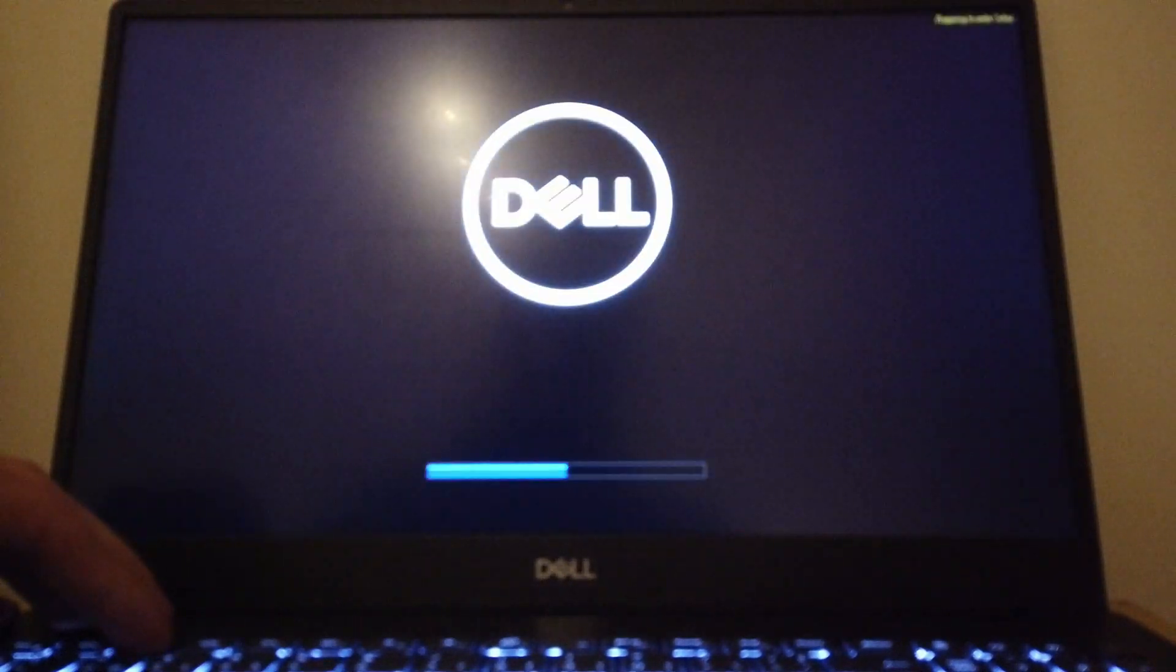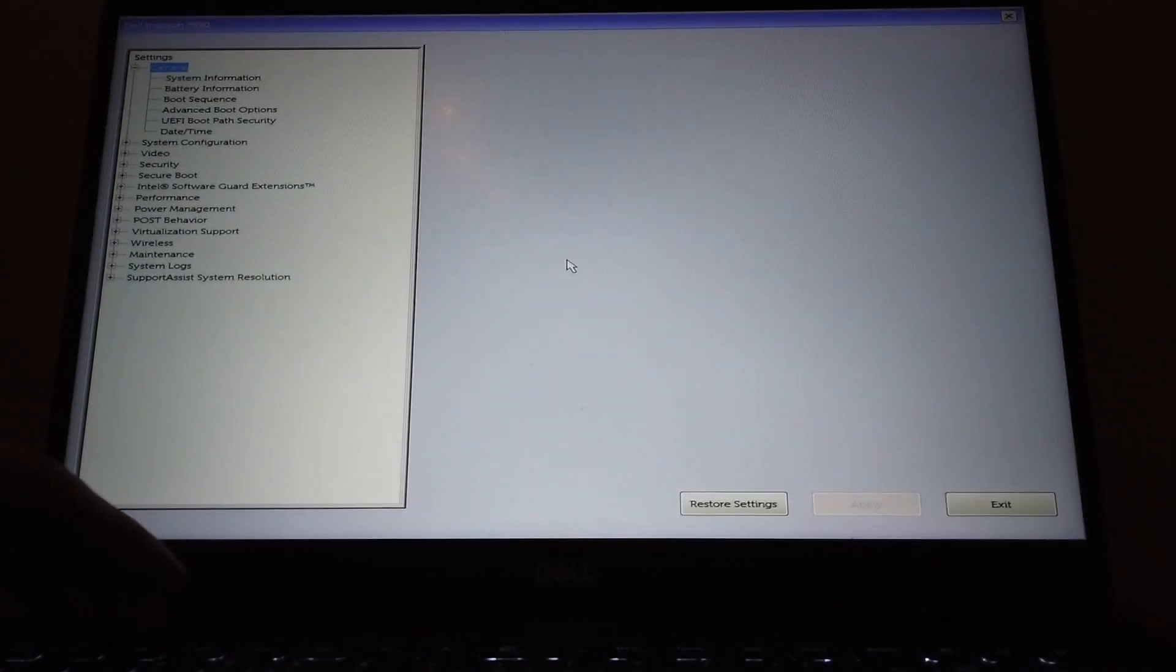All right, let's see if we can get this working. To get into the BIOS settings you need to press F2 at startup, so just restart your computer and then press F2 before the Dell logo shows up and you will be taken into this, the startup manager.